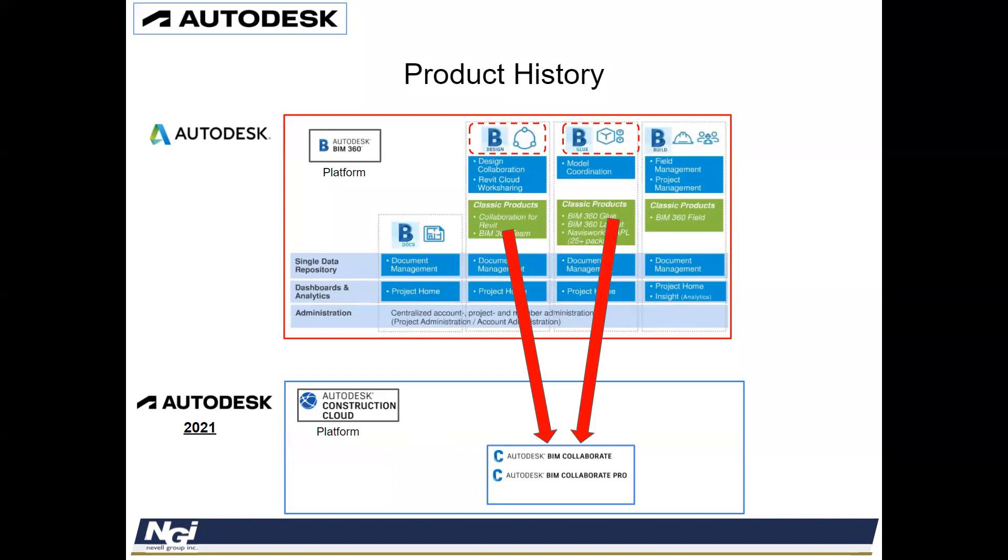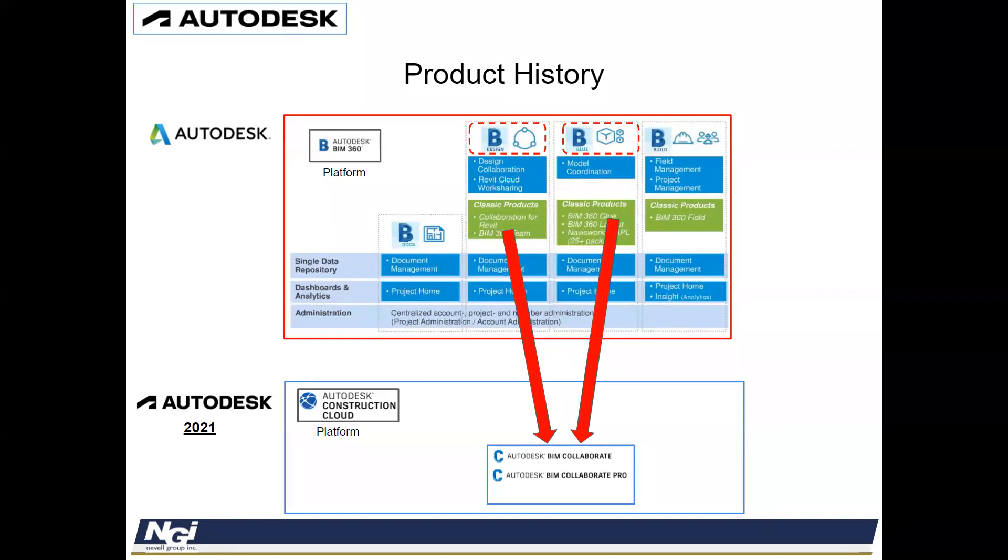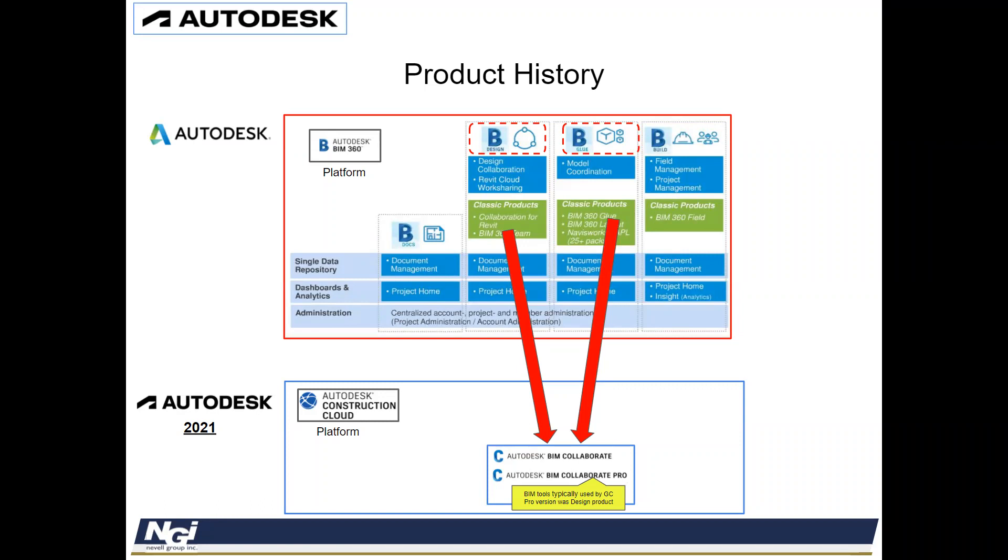In regards to the Design and Glue, what they did was they created different items for Autodesk BIM Collaborate and Autodesk BIM Collaborate Pro. These are BIM tools usually used by the general contractors for clashing and coordinating the model. The Pro version was BIM 360 Design, now that's now become Autodesk BIM Collaborate Pro.